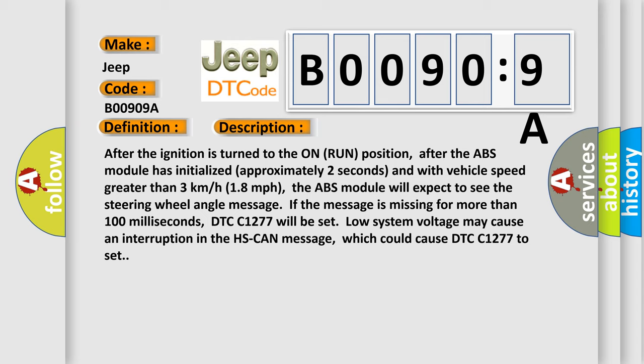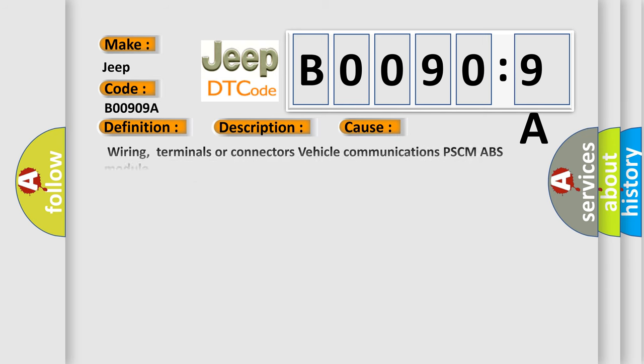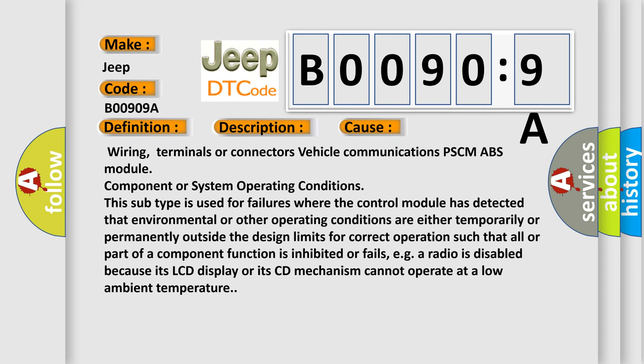This diagnostic error occurs most often in these cases: wiring, terminals or connectors, vehicle communications PSCM ABS module, component or system operating conditions. This subtype is used for failures where the control module has detected that environmental or other operating conditions are either temporarily or permanently outside the design limits for correct operation such that all or part of a component function is inhibited or fails, e.g., a radio is disabled because its LCD display or its CD mechanism cannot operate at a low ambient temperature.